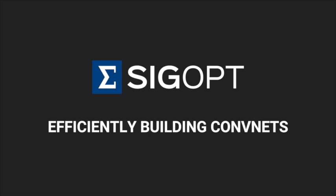Hi everyone, my name is Ian and I'm a research engineer at SIGopt, and today I'm going to talk to you about how to use SIGopt and TensorFlow to efficiently build a convolutional neural net for an image recognition task.